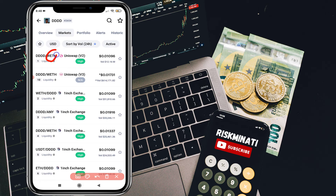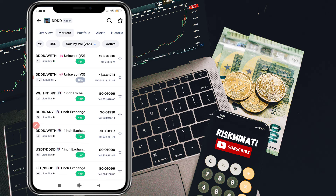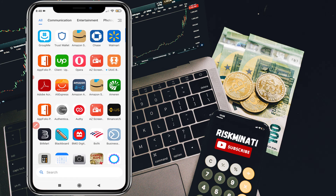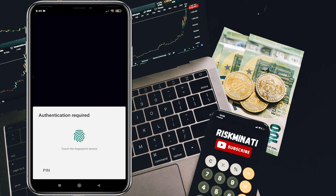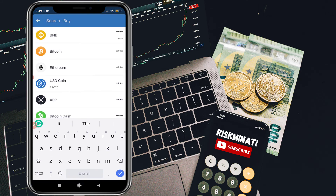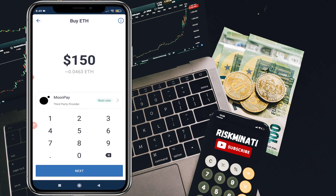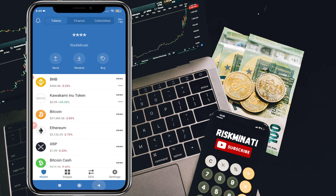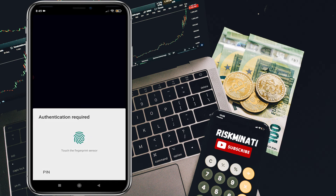As you can see, you need Ethereum to buy this coin. Simply go to Trust Wallet. If you don't know how to create a Trust Wallet, I will put the link in the description. If you already have Ethereum, you don't need to worry. If you don't have Ethereum, you have to buy it first — simply click on Buy, search for Ethereum, and buy it according to your budget.